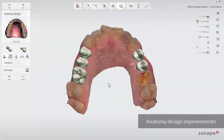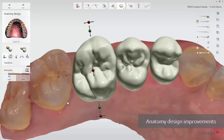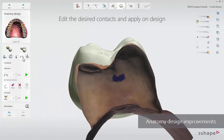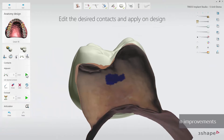When entering the anatomy design step, you will find several improvements. For instance, neighbouring grounds are always placed together. The Contacts tool has also been improved to create great contacts easier and faster.